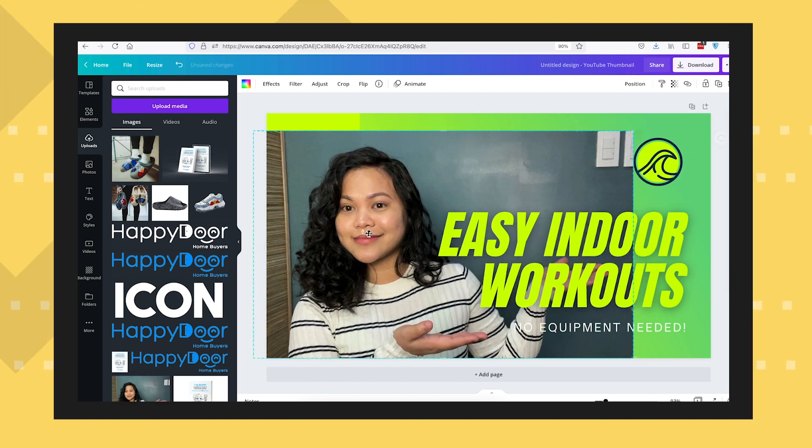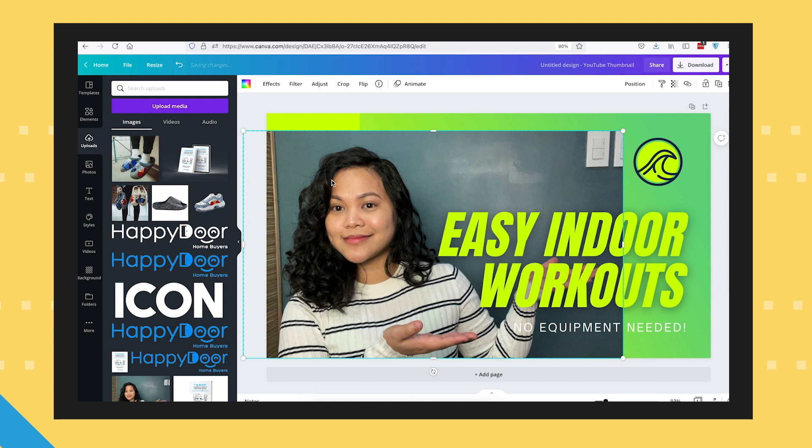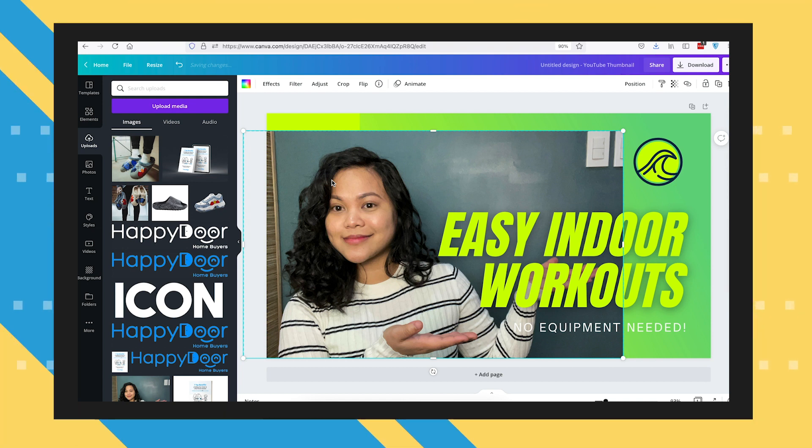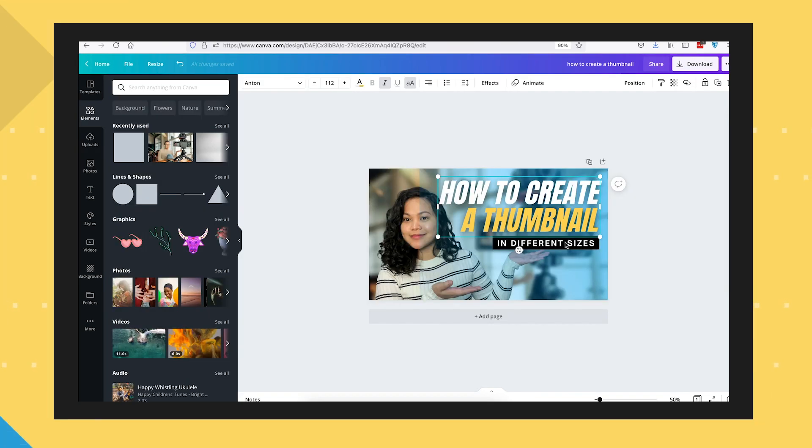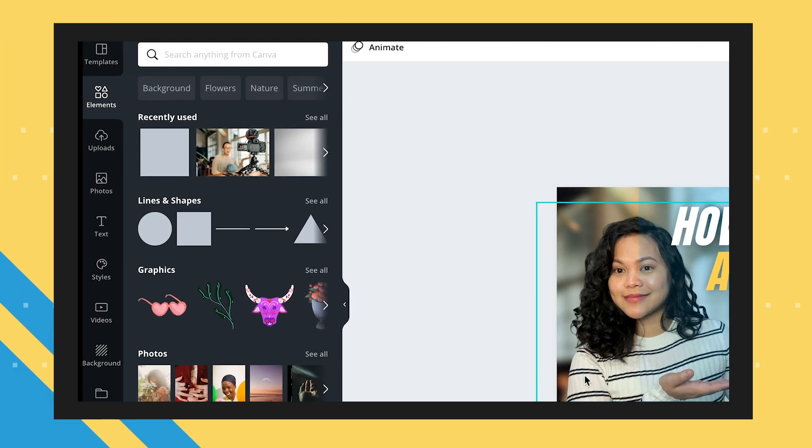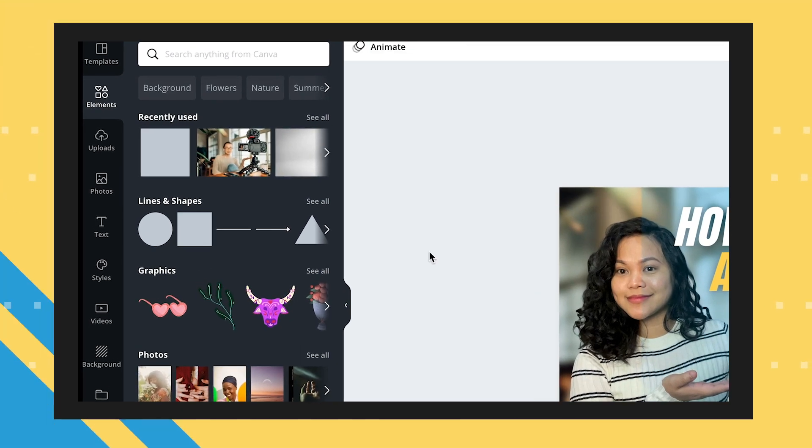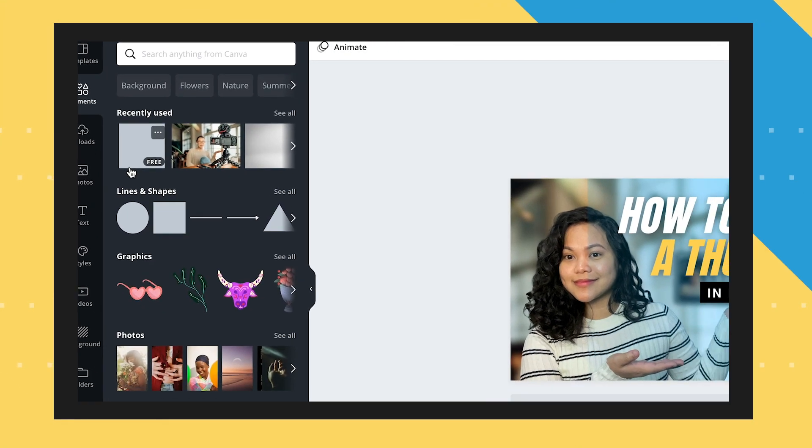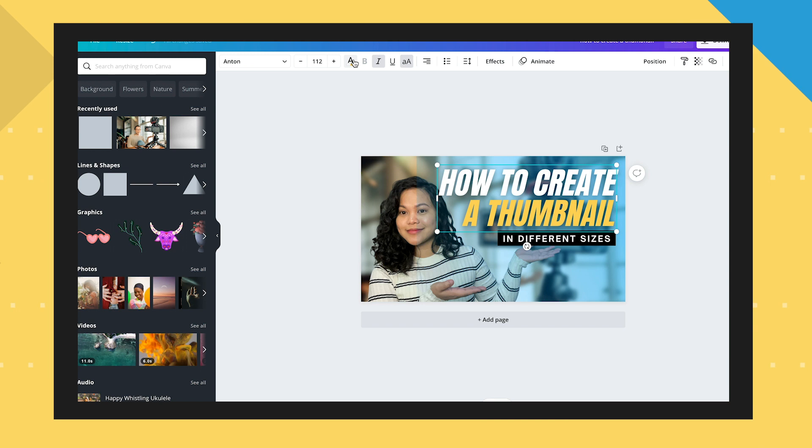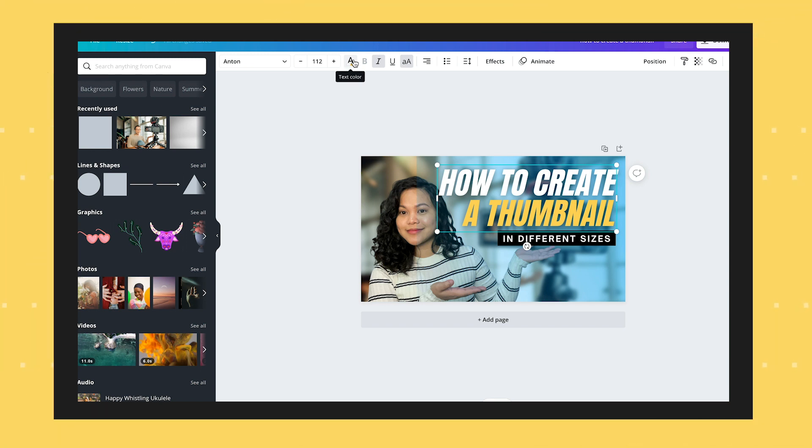Before I forget, with Canva, you have to make sure that you're not dragging an image directly into the template. Doing so will lock it directly to the canvas and you won't be able to move it around as much. Instead, go to the Elements tab and select this image container. Drag it to the canvas and you can then move the container around without it being locked to the dimensions of the actual canvas.